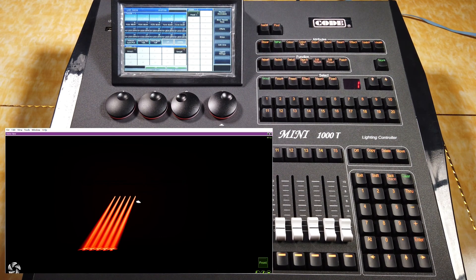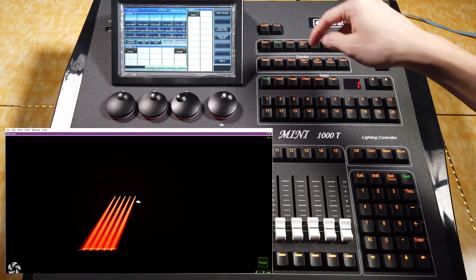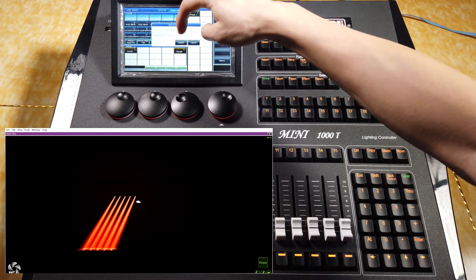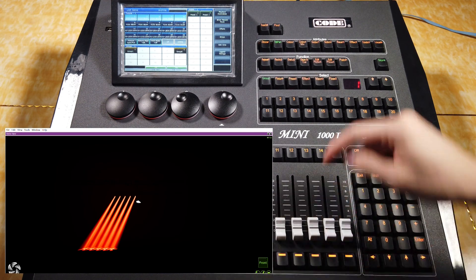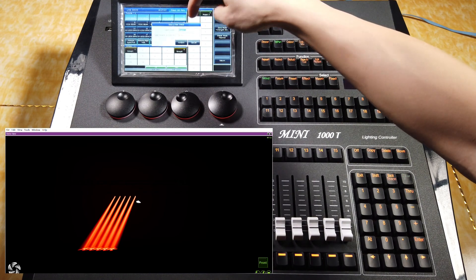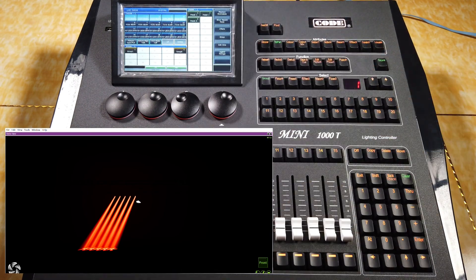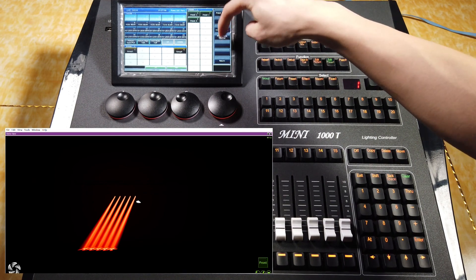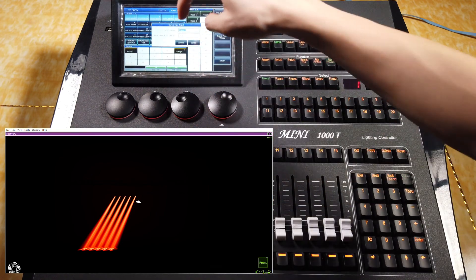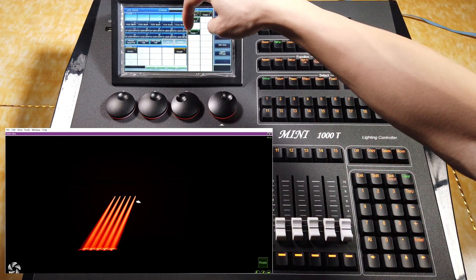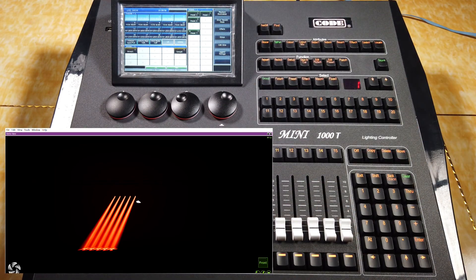Then, with the same approach, we save another preset with All Attribute to number 2 and confirm. Then another with Changed Attribute to number 3. Then, we save one with Changed Attribute and Global to number 7. Please note that there is a 'G' indicator if we use the Global mode.